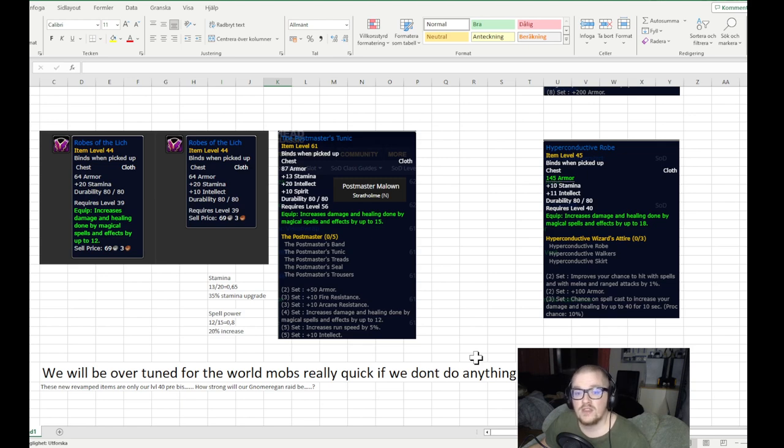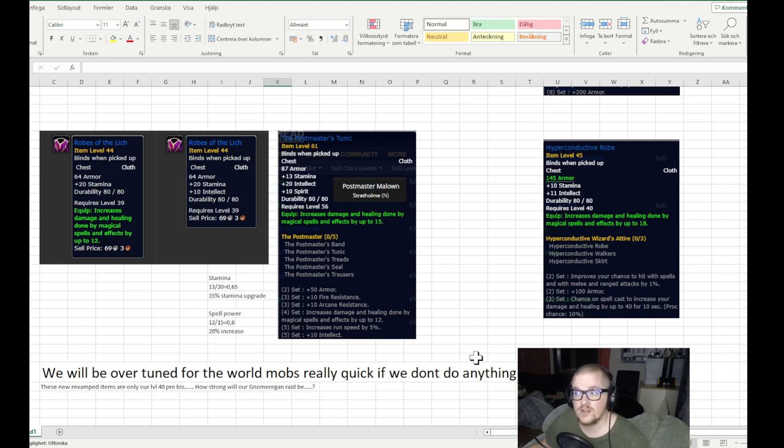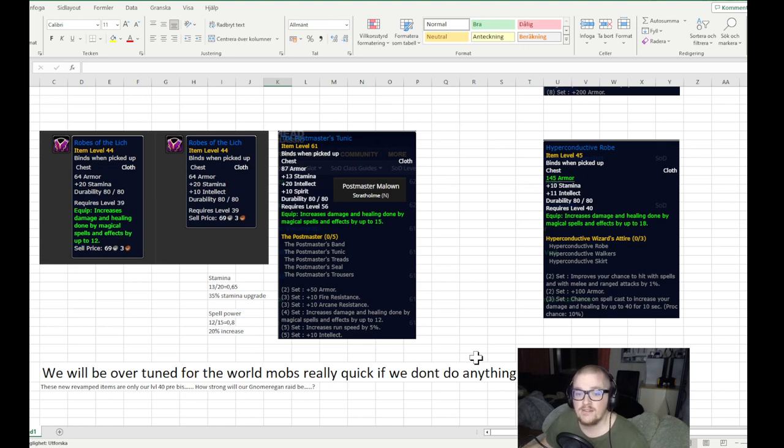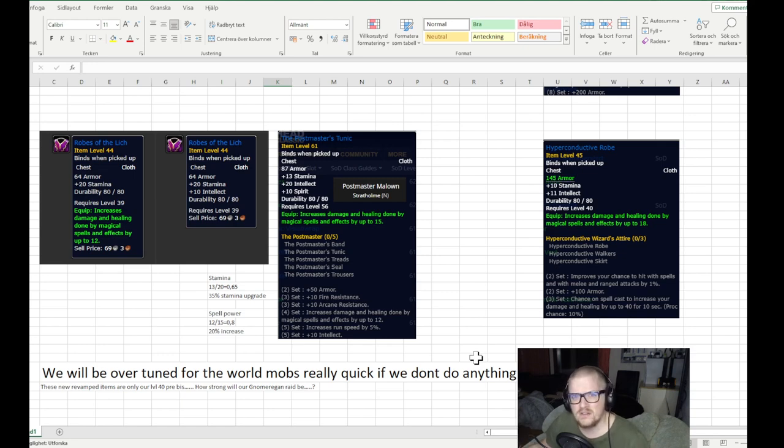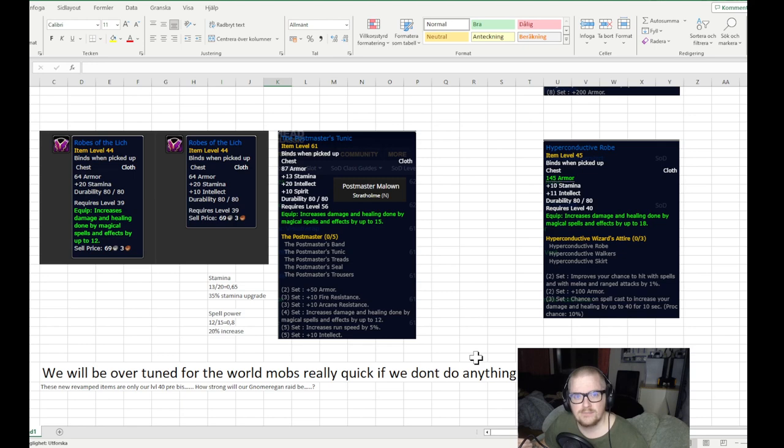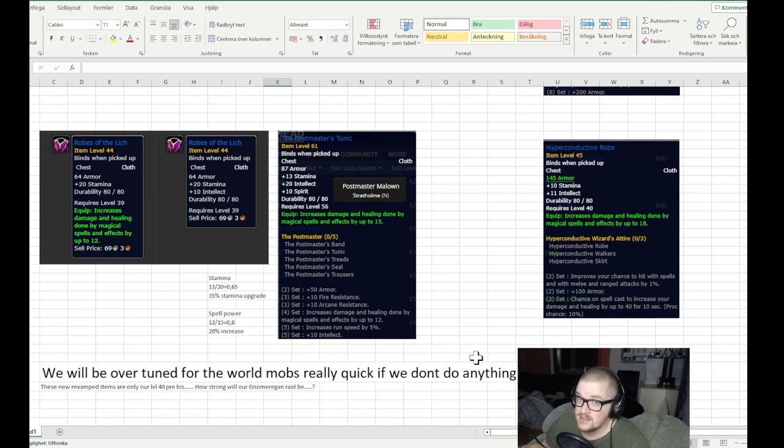And they really need to check what they can do. One thing that I really don't want them to do in this scenario, if they're going to try to tune it, is the level scaling that we have in retail, which is something that I am not a fan of. Sure, I want to be able to go back and kill stuff easily, but I don't want it to be that simple.